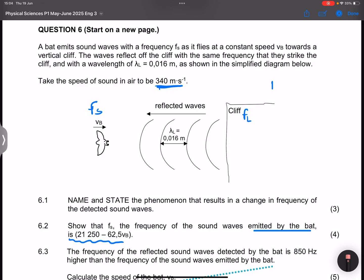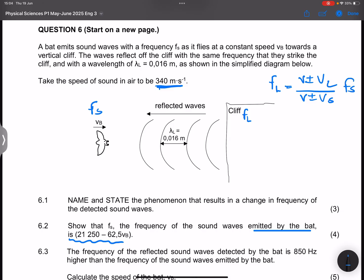We are going to use the Doppler effect equation: fl = (v ± vl) / (v ± vs) × fs. The cliff is stationary, so the velocity of the listener is zero — that gives us 340 in the numerator. The bat is moving towards the cliff, so the frequency perceived by the cliff should be higher than the frequency emitted by the bat, meaning the waves are compressed.